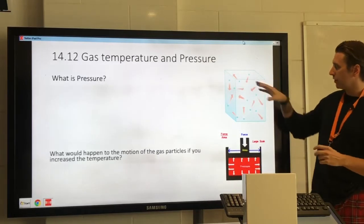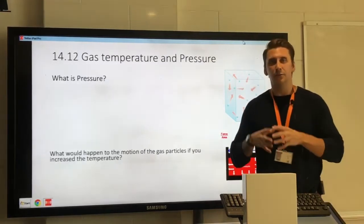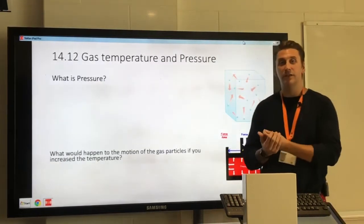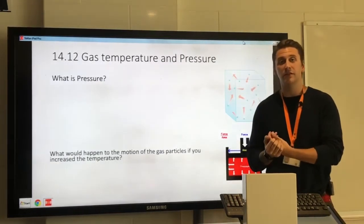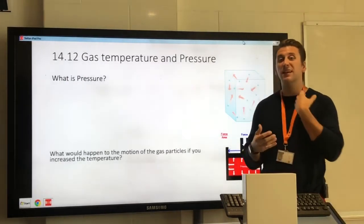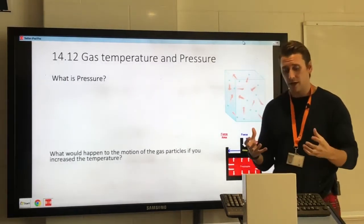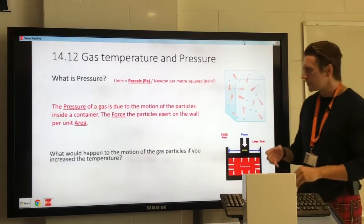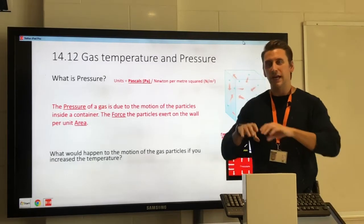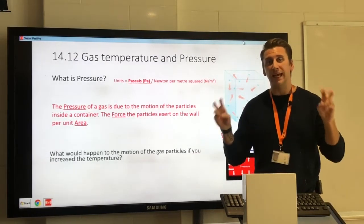While the gas particles are travelling around the box, they're going to collide with the box itself — those gas particles will collide with the surface of the container. If they collide with the container, they apply a force on it. Pressure, as a definition, is the force applied to a surface per one metre squared, or per unit area.